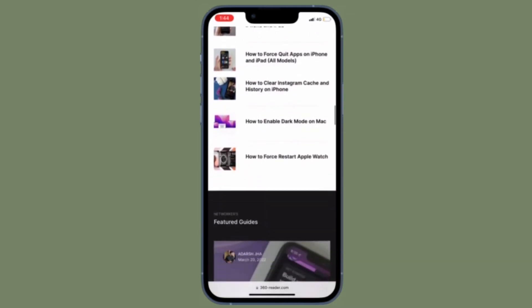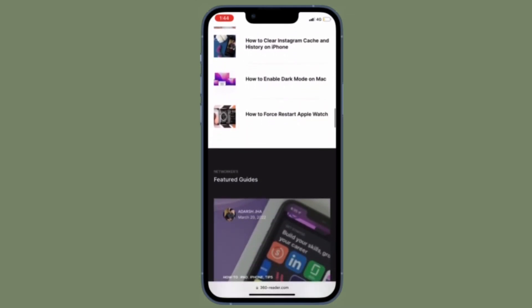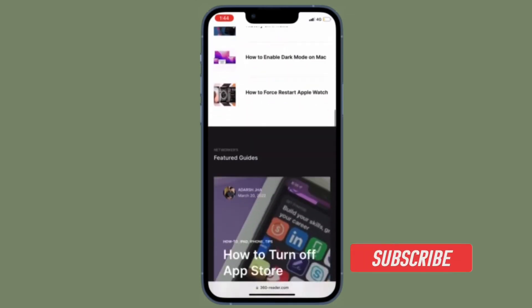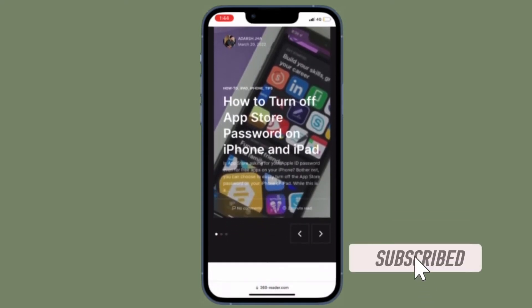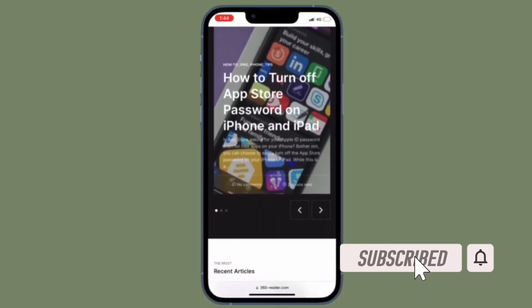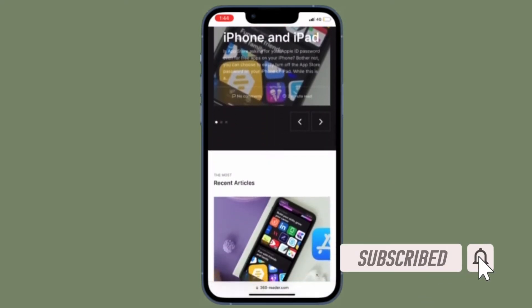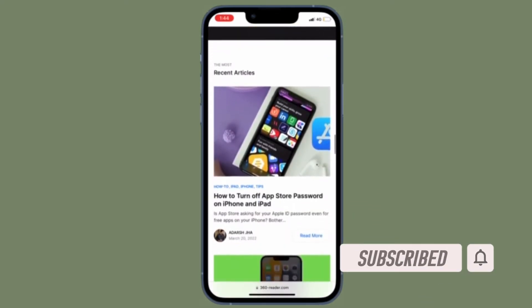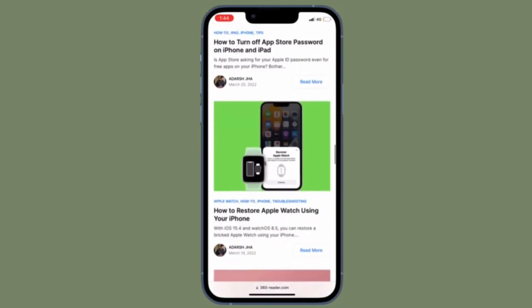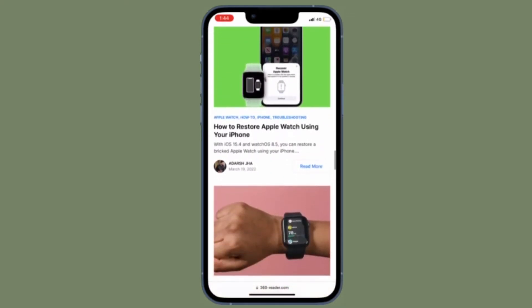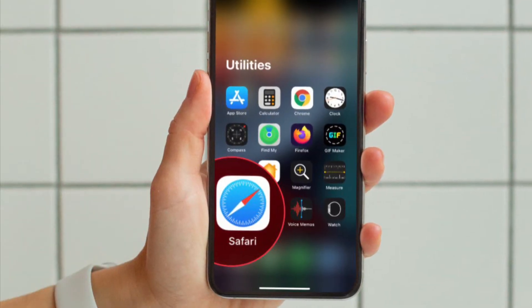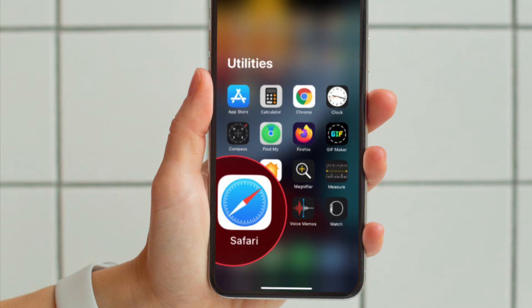And iPad OS the right way. Before getting started, make sure you have subscribed to our YouTube channel and hit the bell icon so that you won't miss any update from 360 Reader. First off, open Safari on your iPhone or iPad.